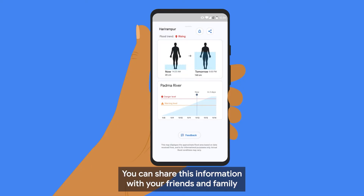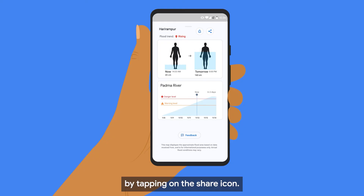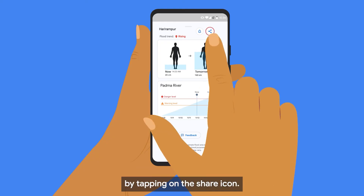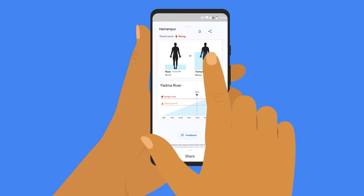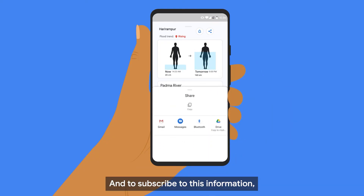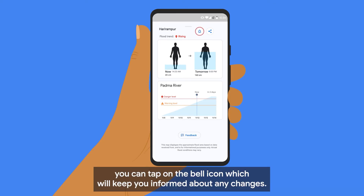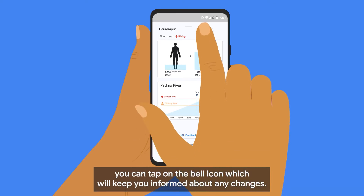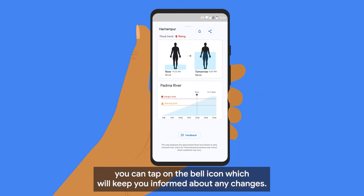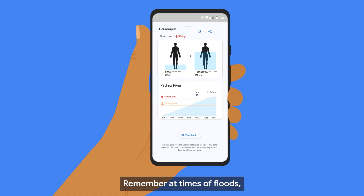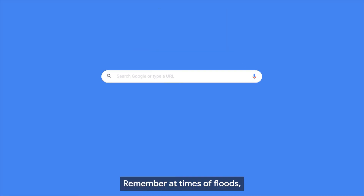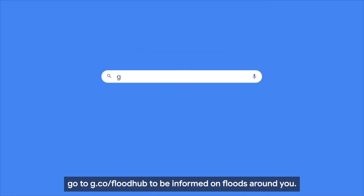You can share this information with your friends and family by tapping on the share icon. To subscribe, tap on the bell icon, which will keep you informed about any changes. Remember, at times of floods, go to g.co/flood hub to be informed on floods around you.